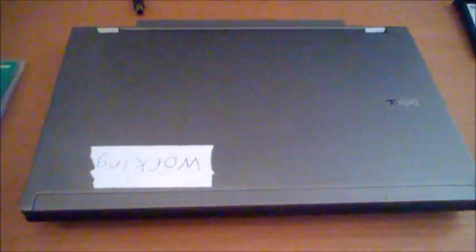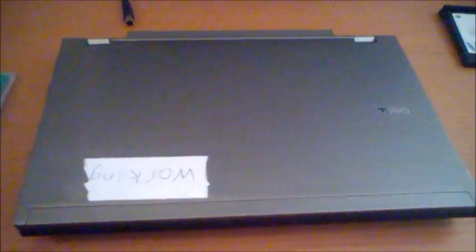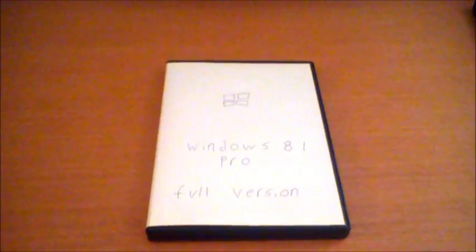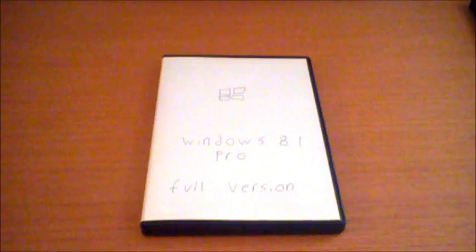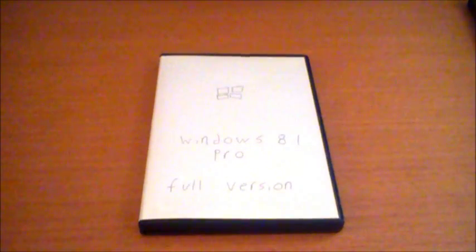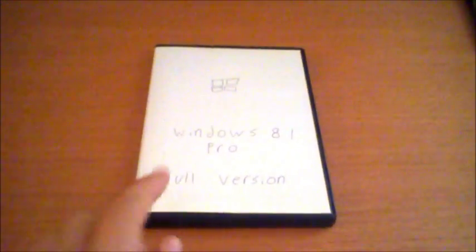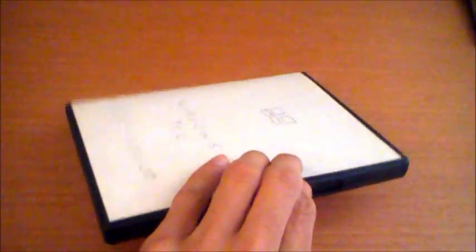For this tutorial, you will need a computer, obviously, a Windows 8 or 8.1 CD installation disk. I got this on eBay for $12, I won it at an auction.